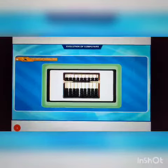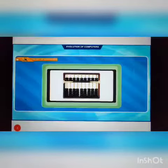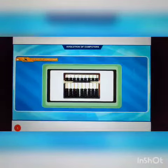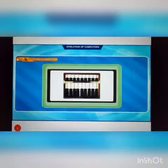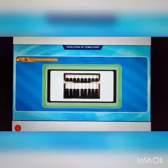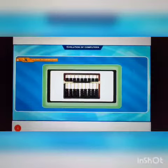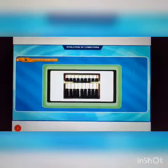Good morning everyone. Welcome back to your computer class. Today I am going to teach you the history of computers.